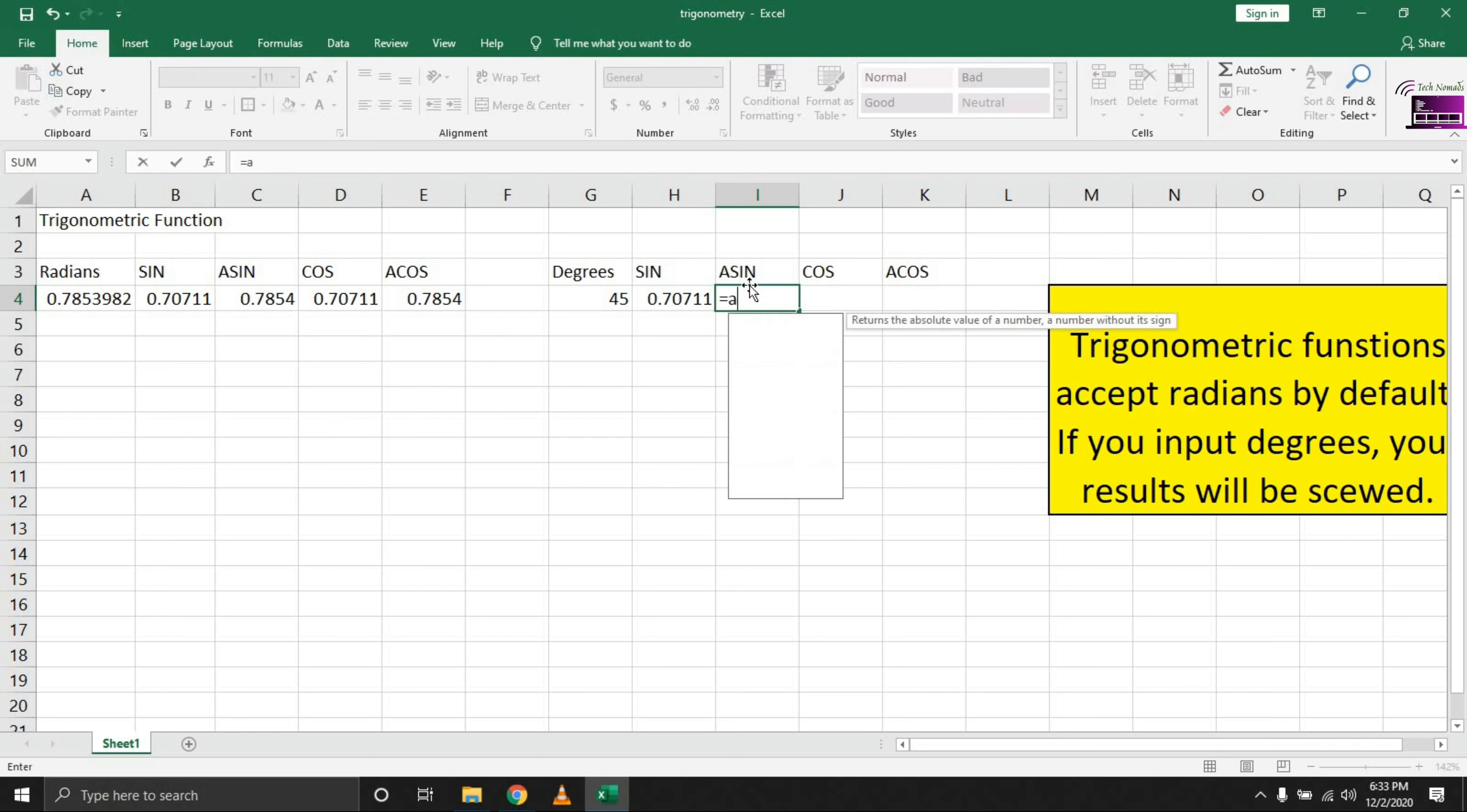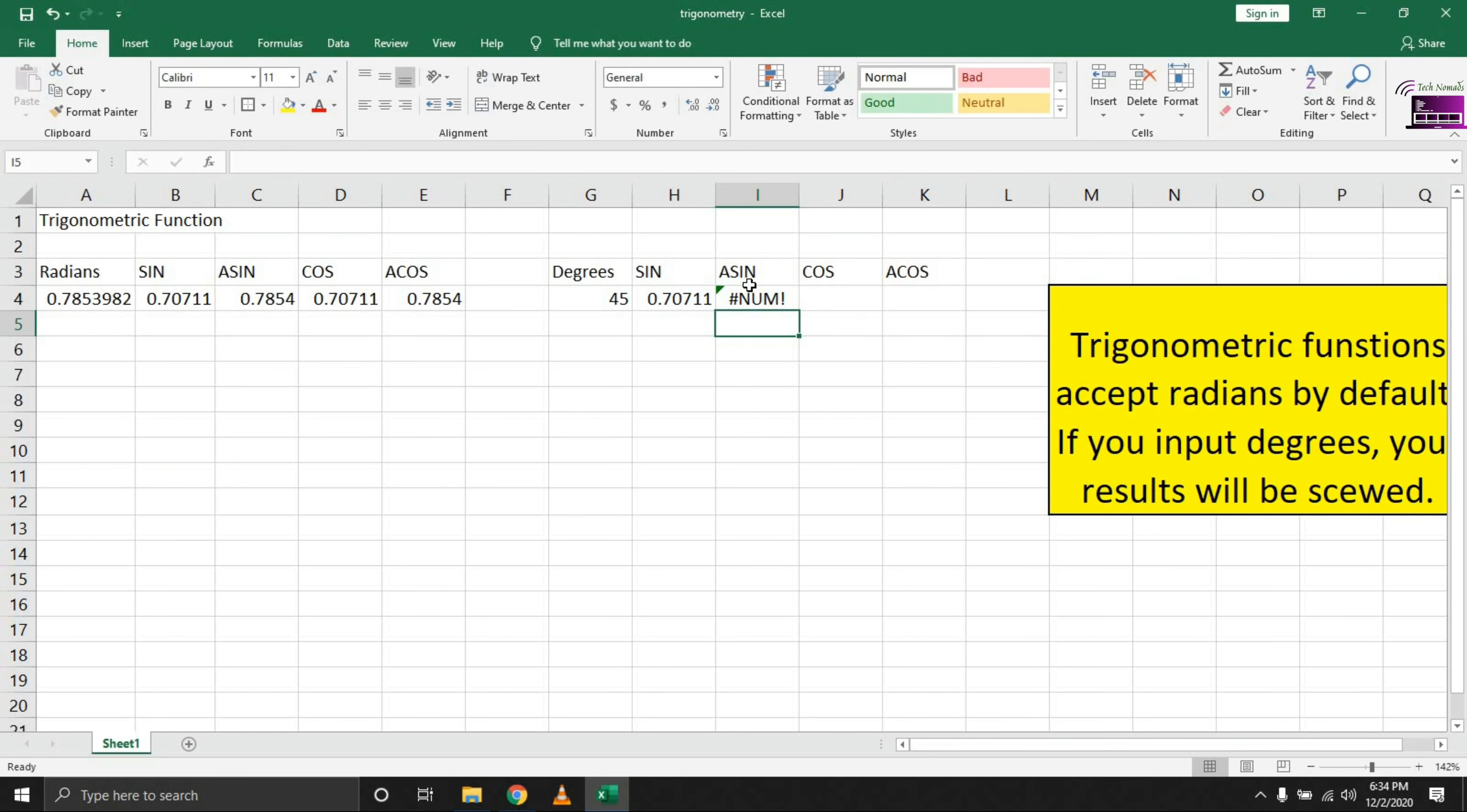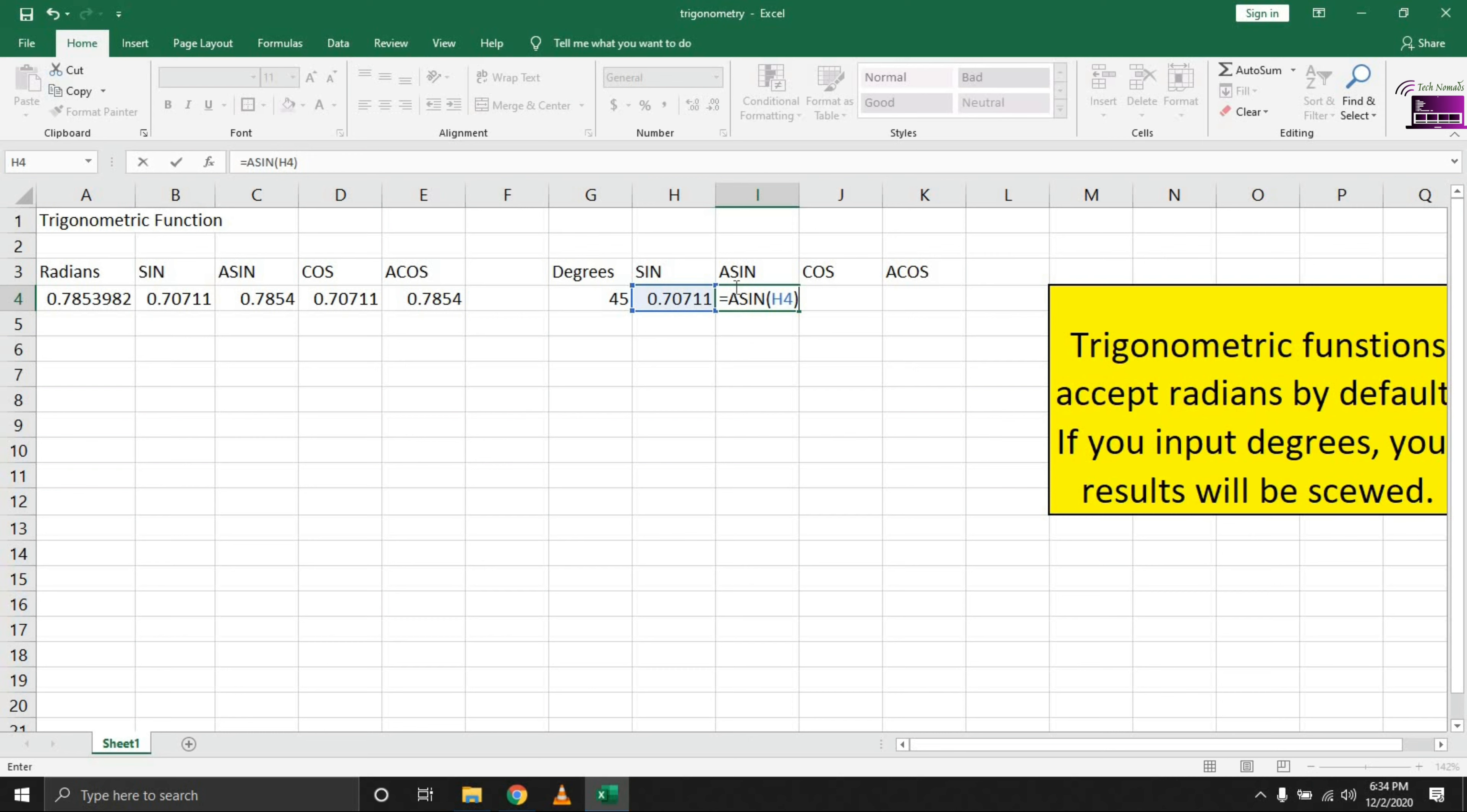To get the sine inverse, bring in the DEGREES function to convert this into degrees, close your brackets, and hit enter. We have a problem in this scenario. We're trying to get the sine inverse. Let me delete that, bring in ASIN—it's been a while.